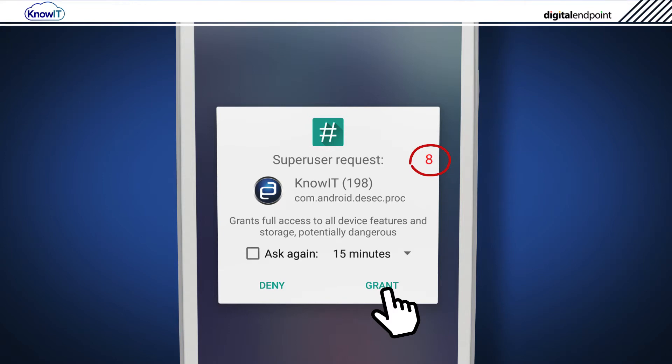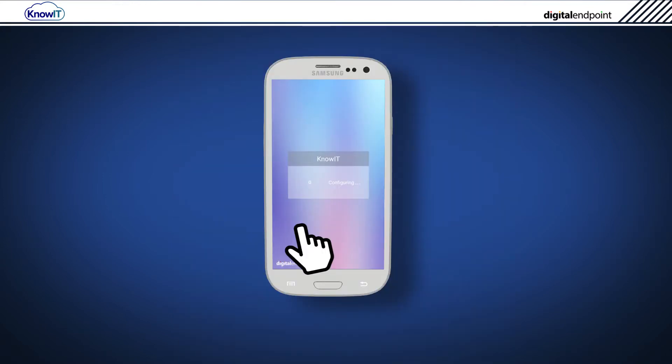Tap Grant before the timer reaches zero. KnowIT will now try to get root access. This can take some time.